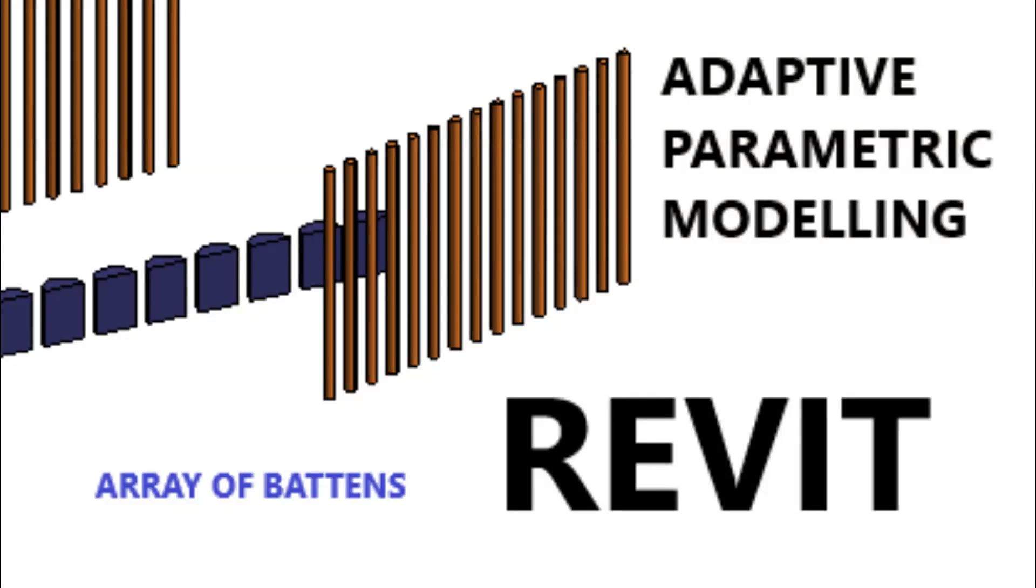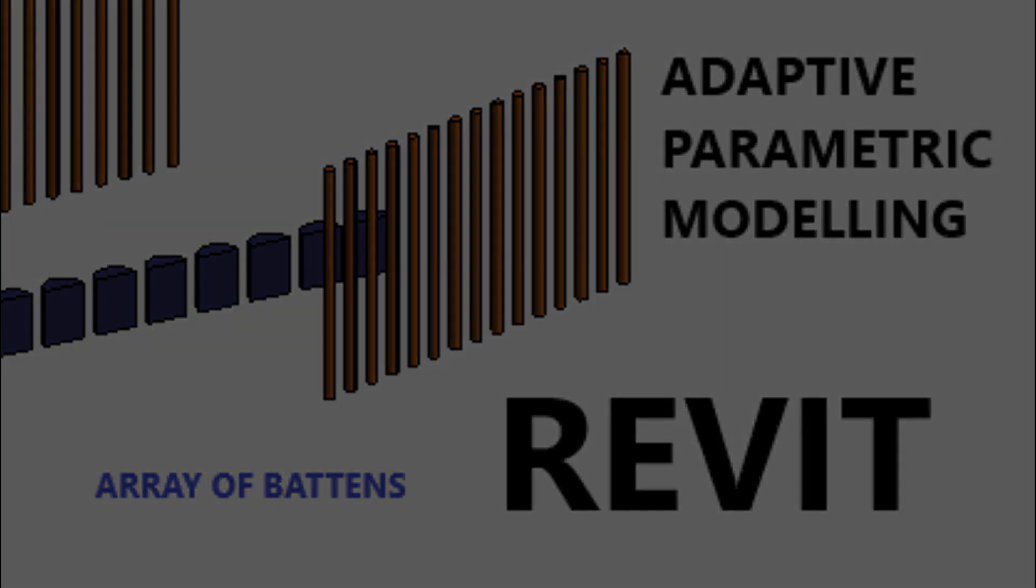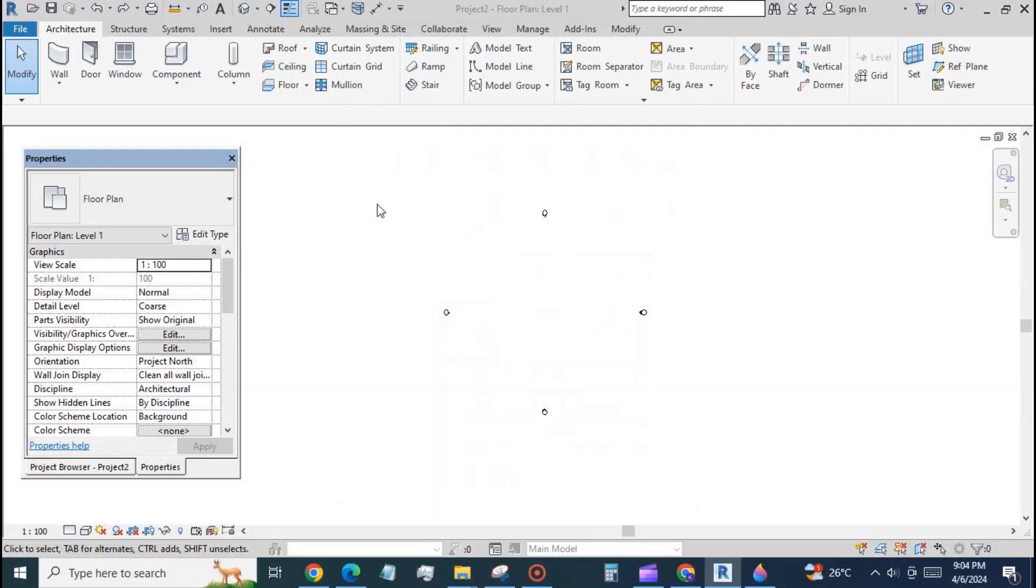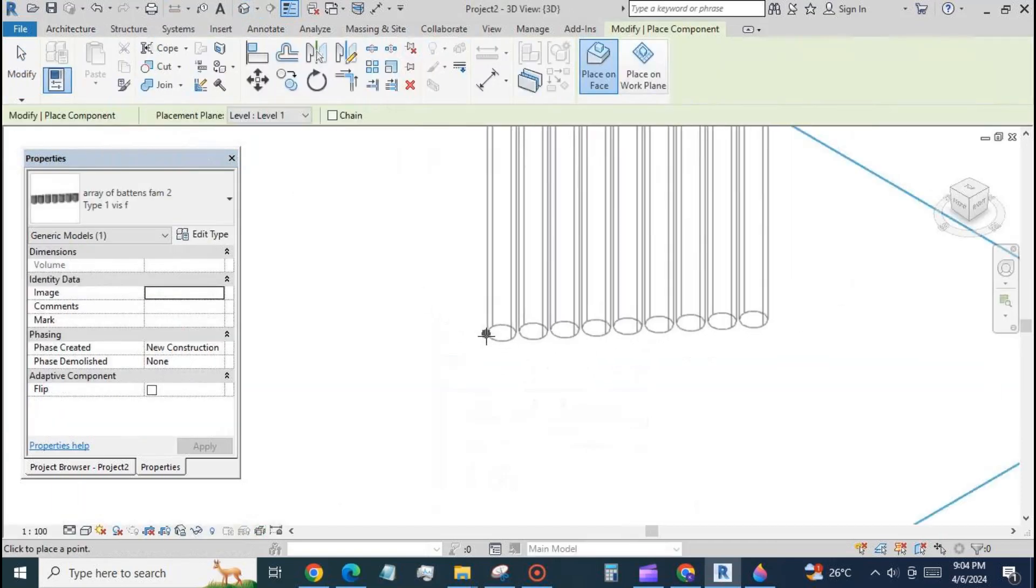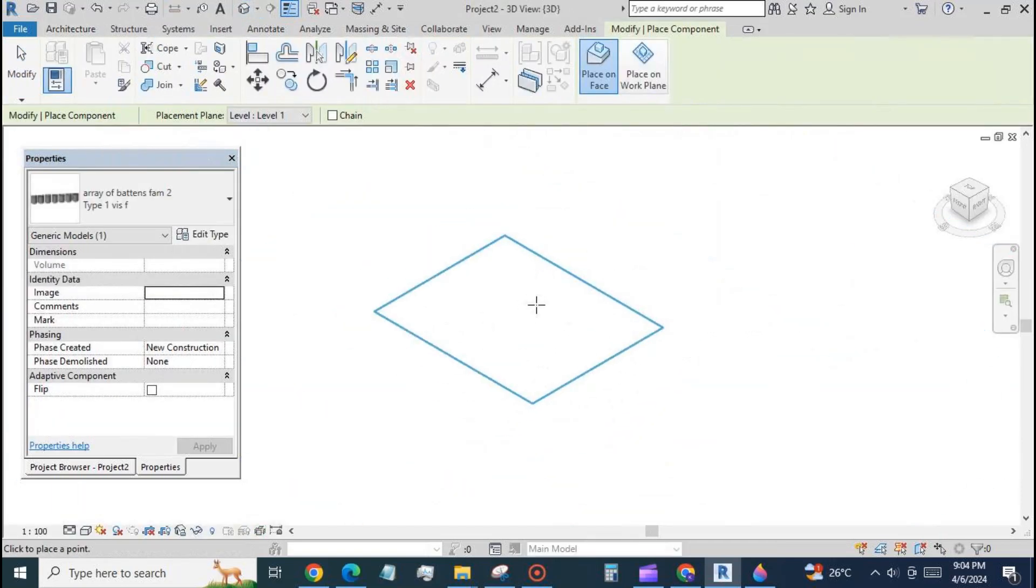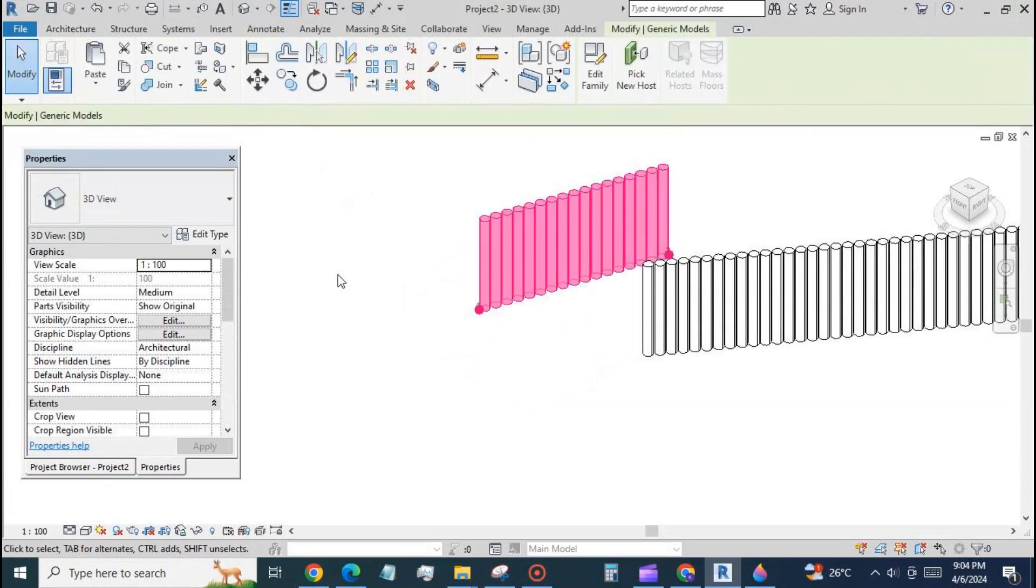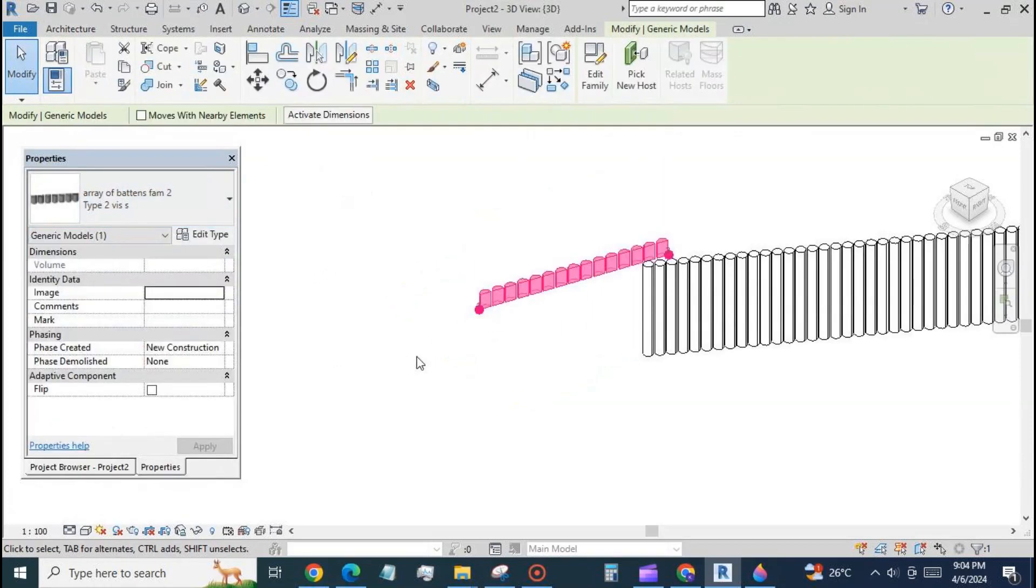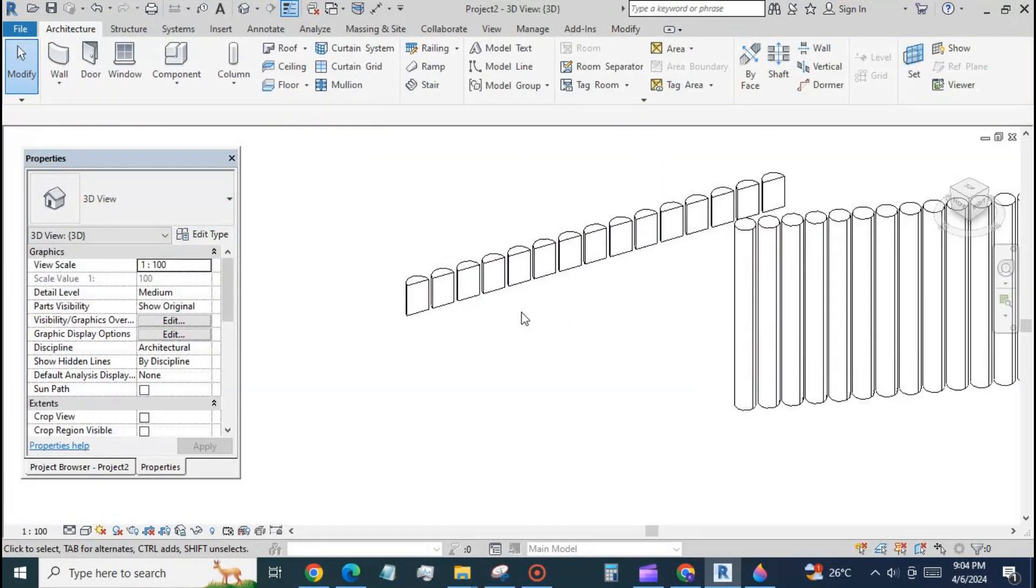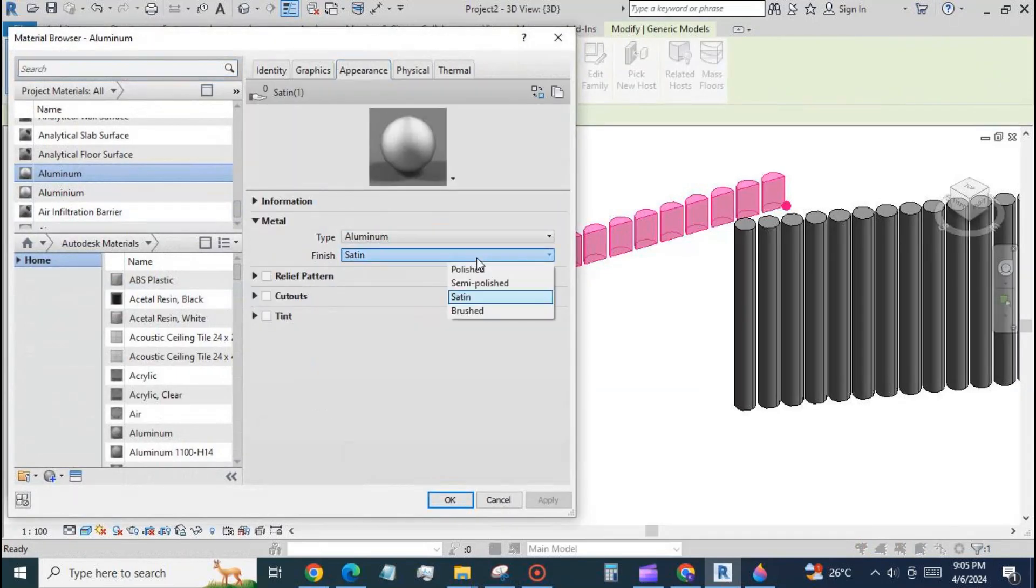We will be placing an array of battens between two points in this video. The type of the battens can be changed from circular to semicircular in plan. The material, height, spacings between the battens, and the radii of the battens can also be changed.